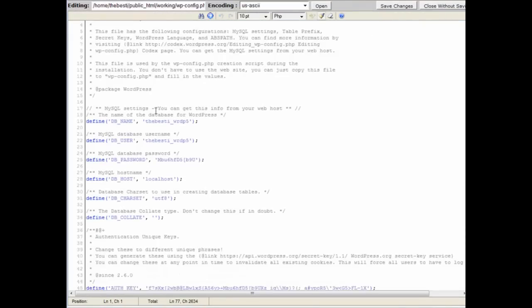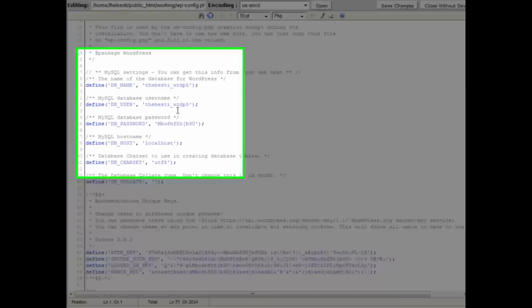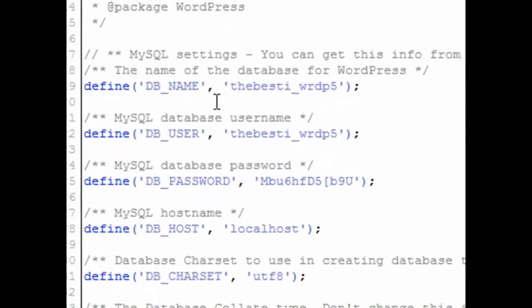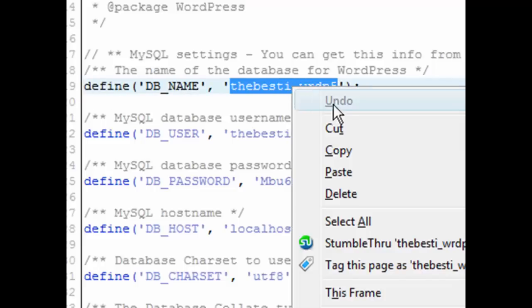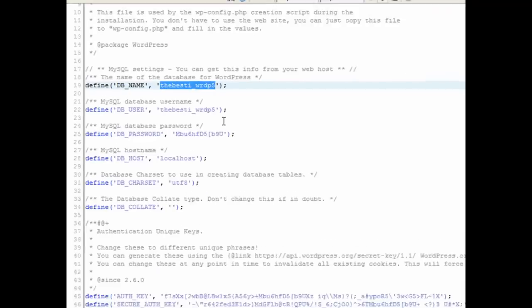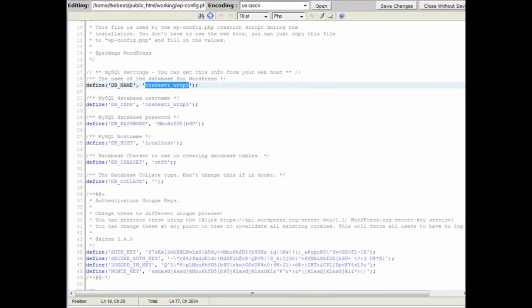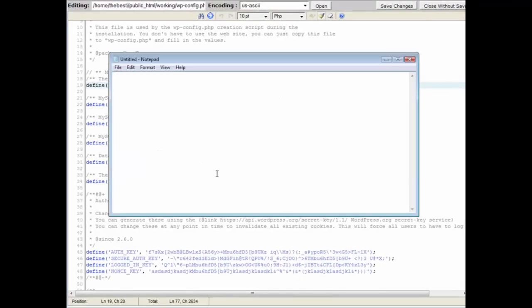So what we have in here is the database name, so grab that. You can see DB name, that means database name, so copy that. Now open a notepad session because you need this information later and you should probably save it somewhere.